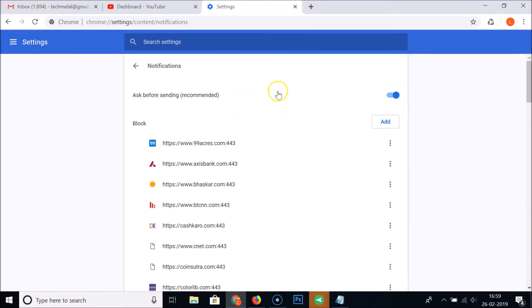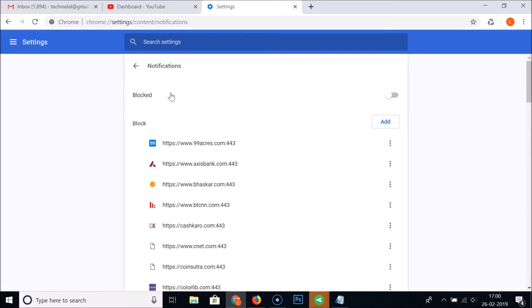So you just need to click on this toggle to disable it. You can see it's now blocked and you won't get any notifications from any website. It's now completely turned off. That's it.